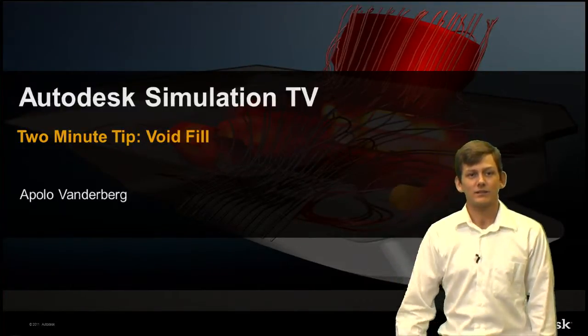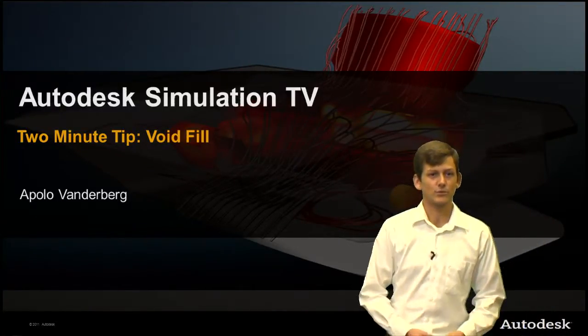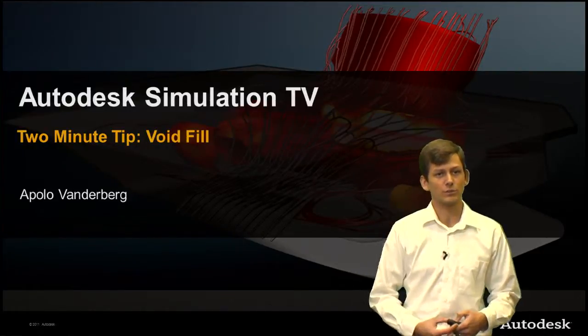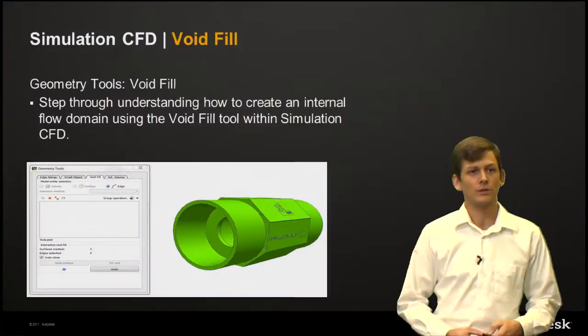Welcome to SimTV. My name is Apollo Vandenberg. We're going to step through how to create an internal flow volume using the void fill tool.